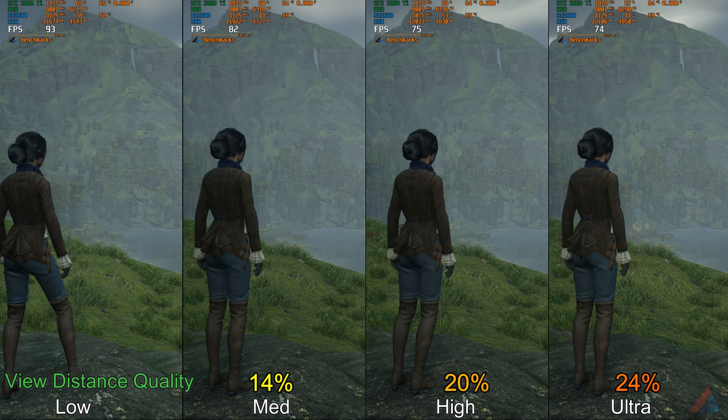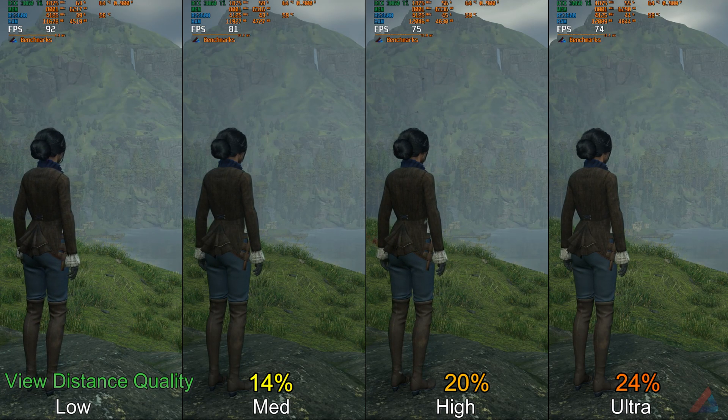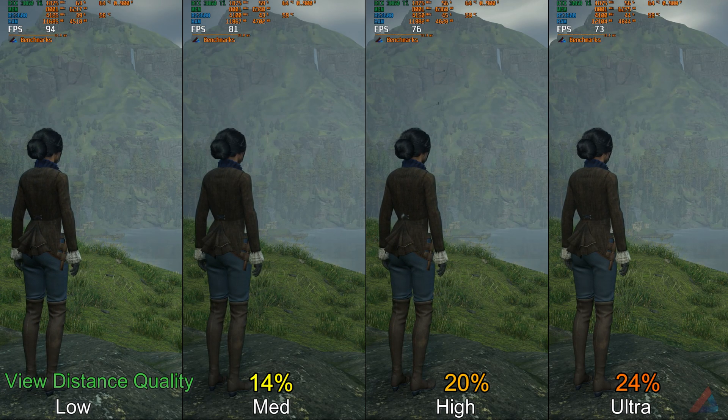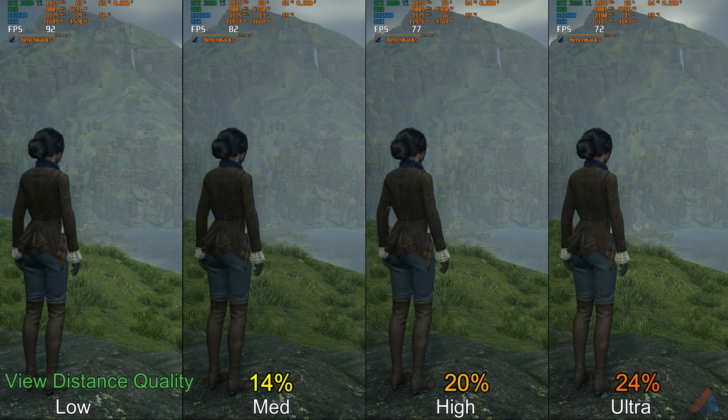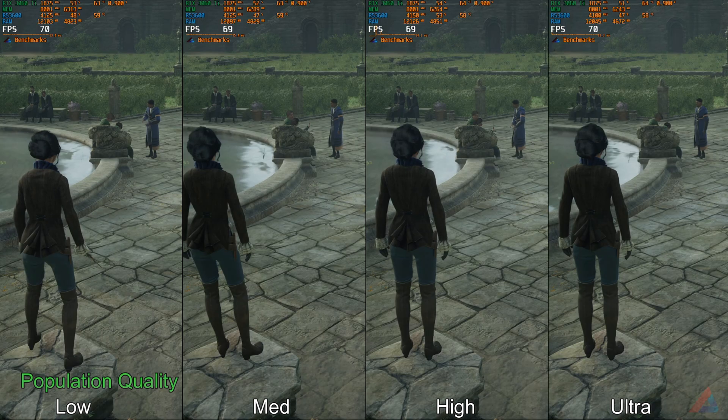Next is View Distance Quality. I have seen a 14% drop at medium, 20% drop at high settings, and 24% drop at ultra settings. I would recommend medium settings here.